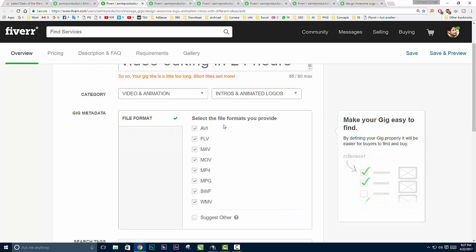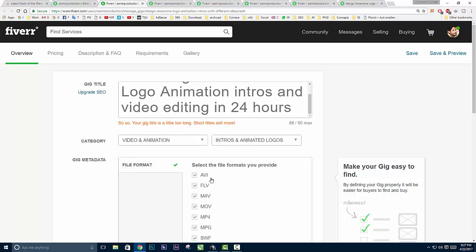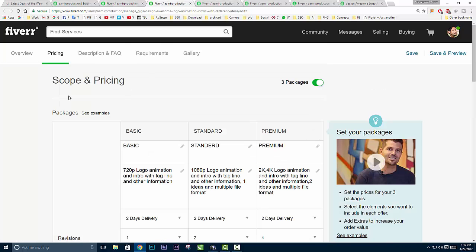Now here's the option for file type formats - what kind of format you're offering: AVI, FLV, and some other things. I already checked all formats because I deliver all of them.